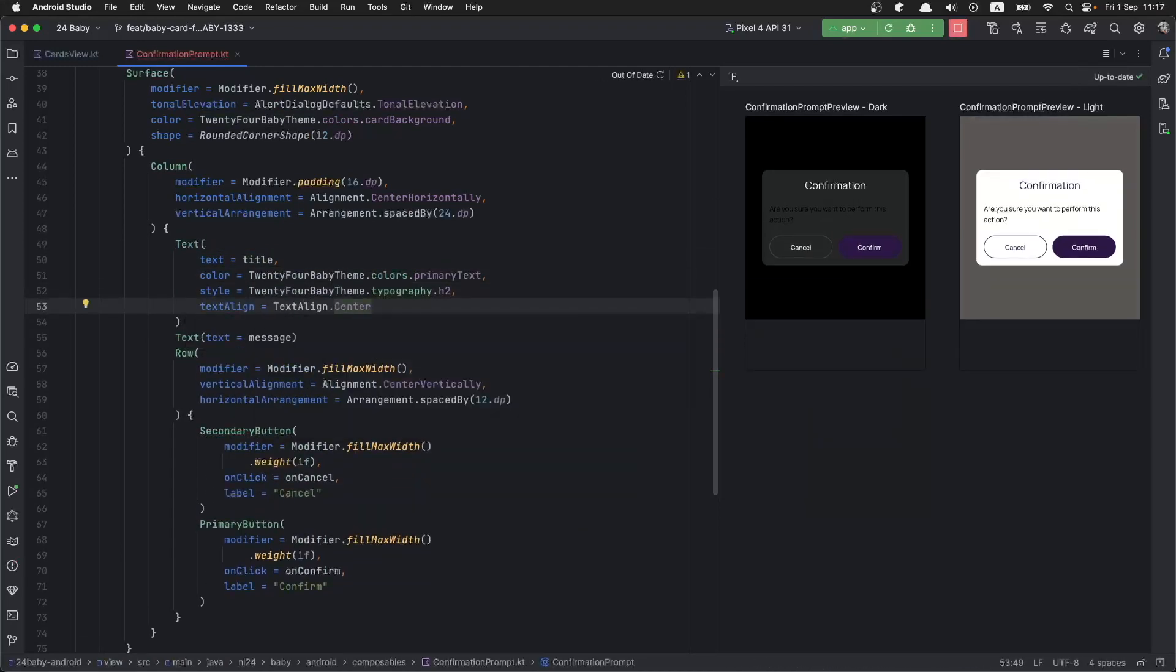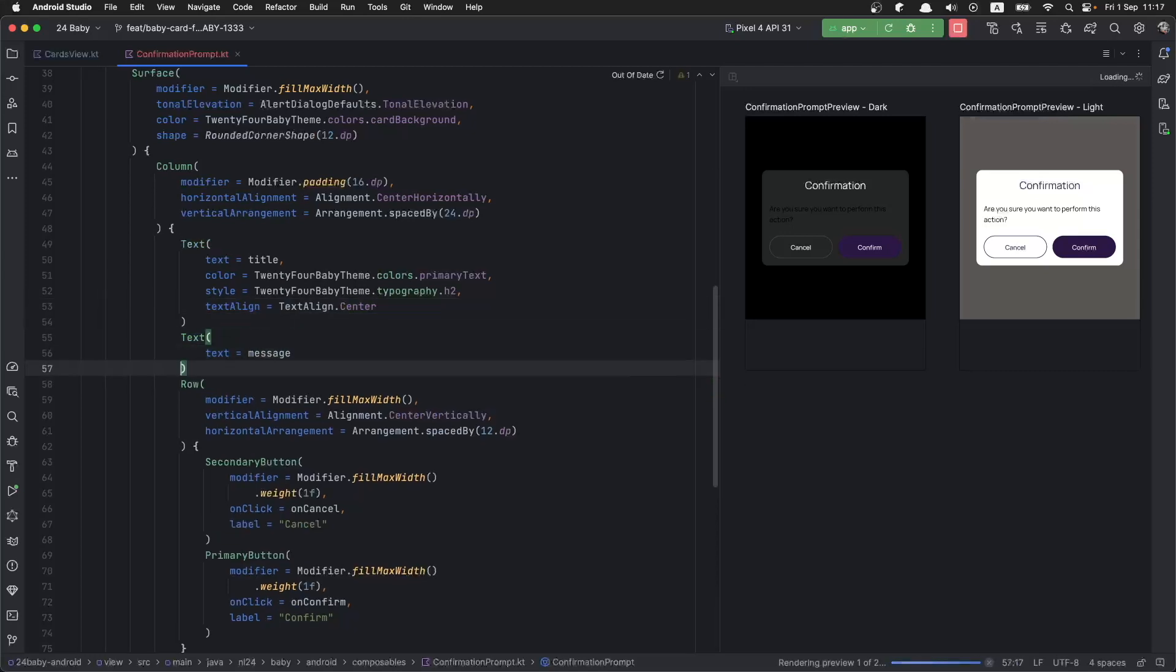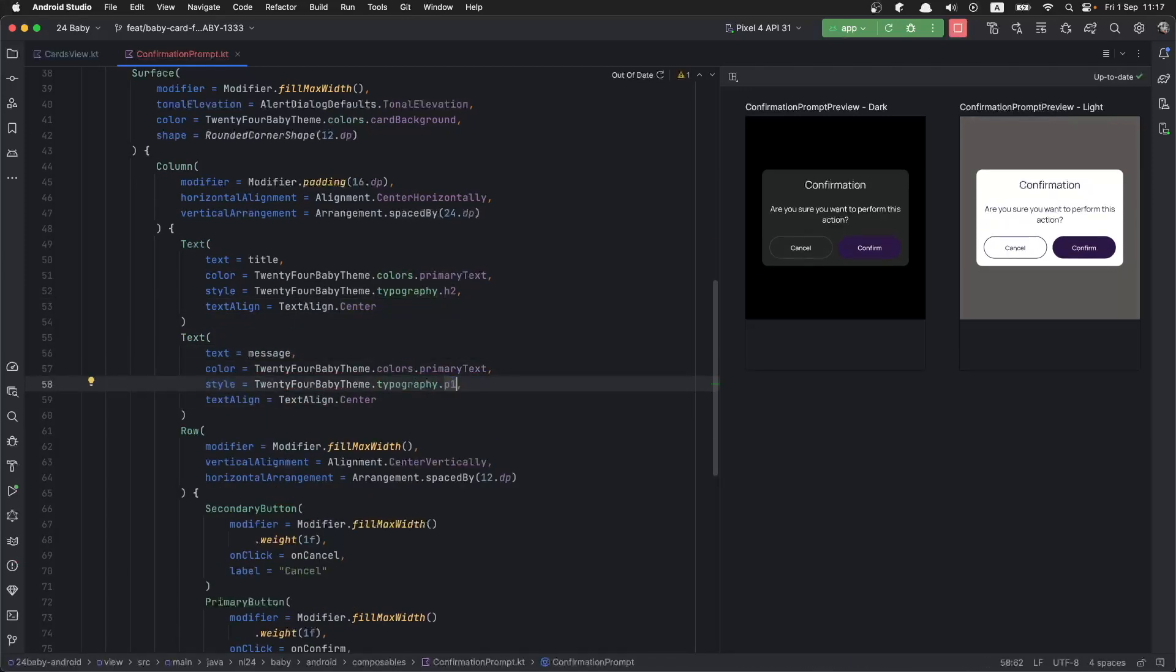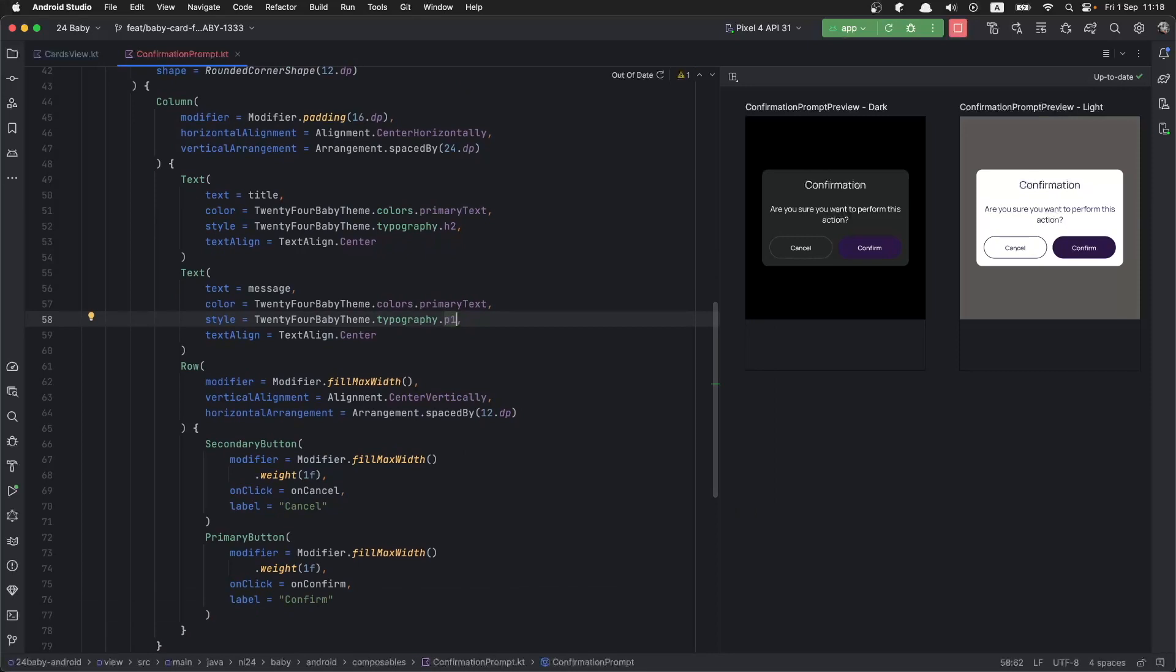Now we have the title looking good. Let's apply the same to the message, and now we have a nice looking alert dialog. Now the last thing - we would like to use string resources for the labels of the actions.